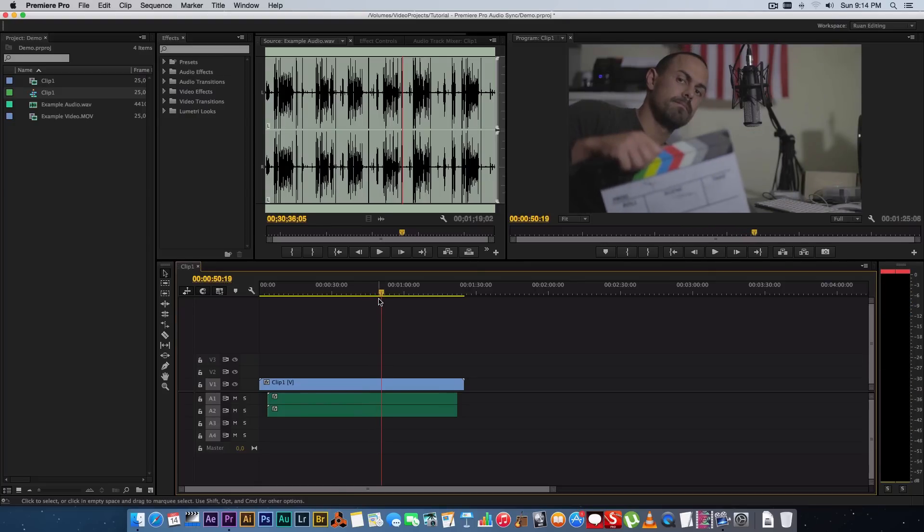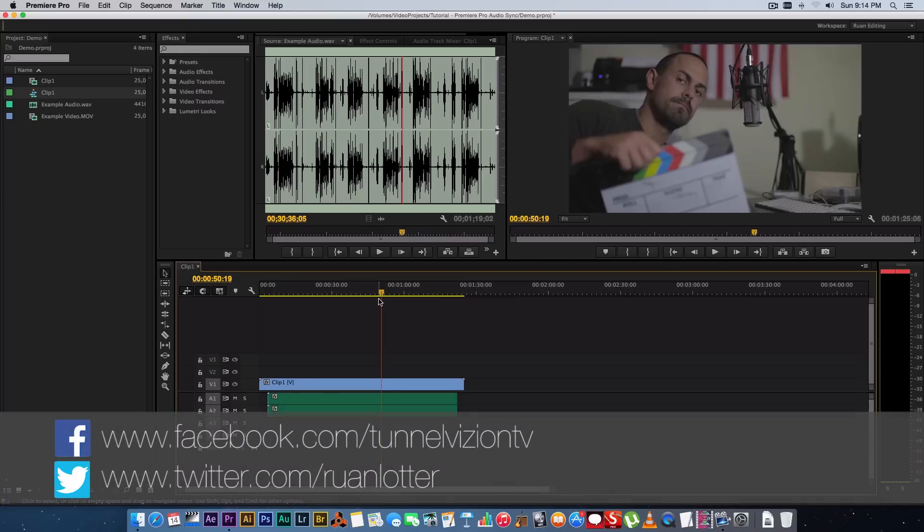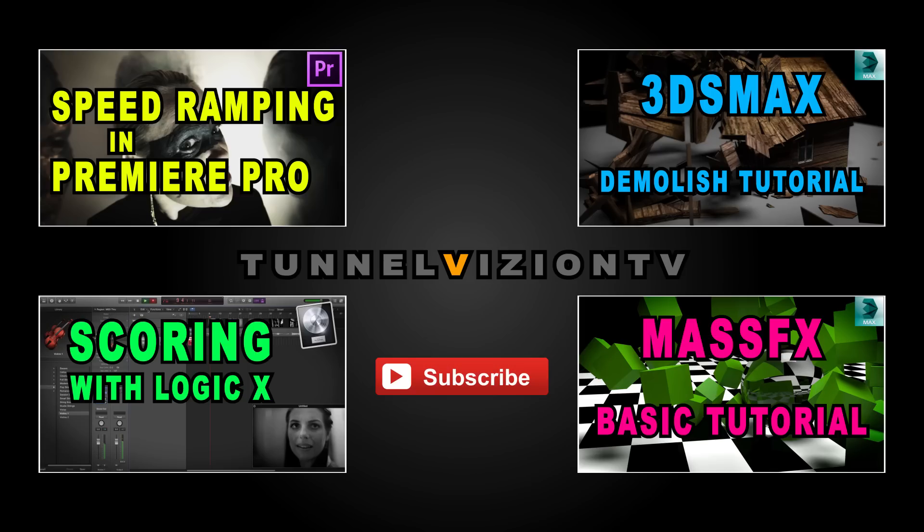So really easy way to synchronize your audio within Premiere Pro without using external applications like PluralEyes, etc. And yeah, if you guys enjoyed this very simple tutorial, if you liked it give me a thumbs up. If you want to see more, click on the subscribe button. See you guys next time, cheers, bye bye.